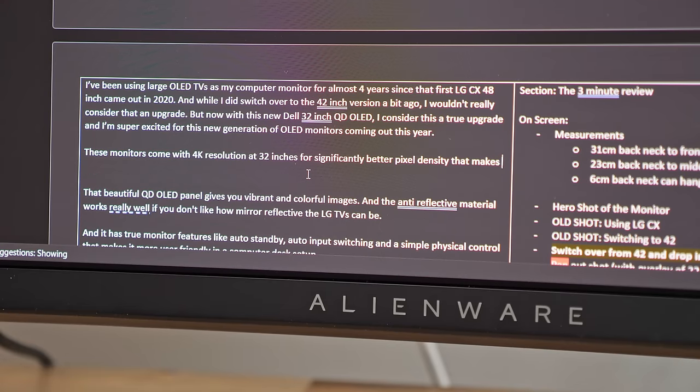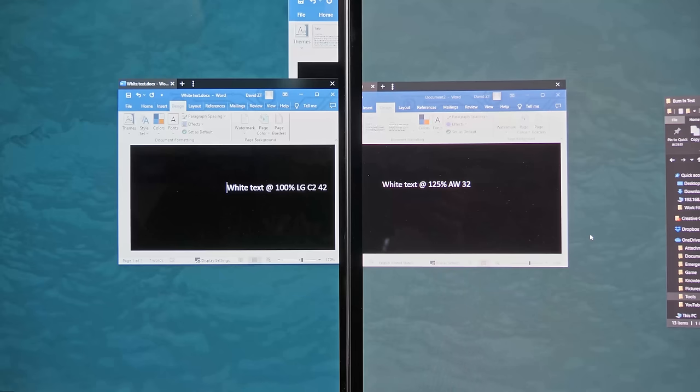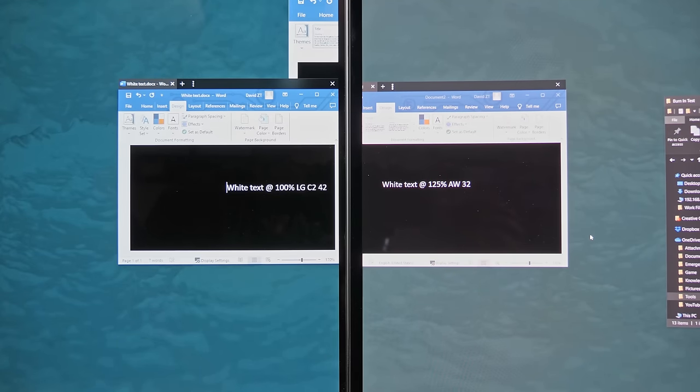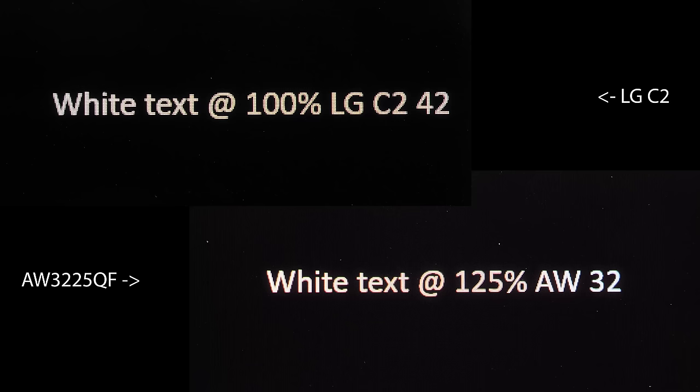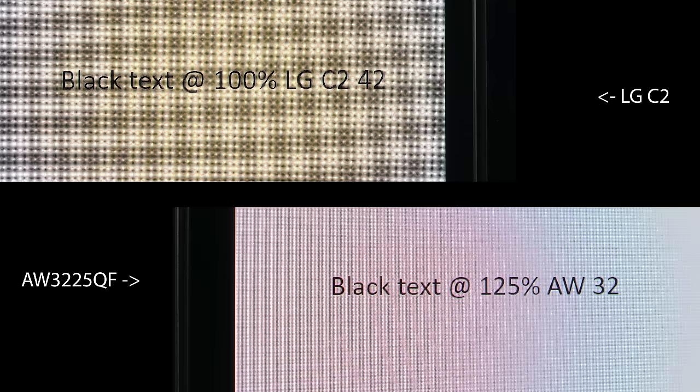The primary reason this upgrade was worth it for me is the improved text clarity. This primarily comes from the improved pixel density going from about 106 pixels per inch to 140. But I also find the change in pixel structure from the LG with its additional white pixel layout to the QD OLED's 3 sub pixel layout which makes white text on black backgrounds and vice versa look much flatter and smoother in comparison.